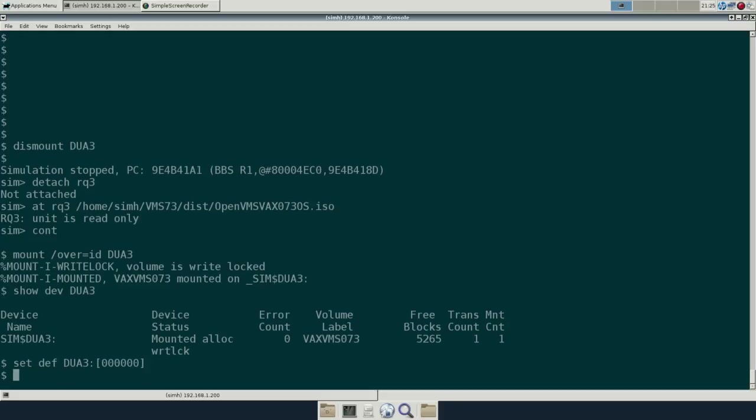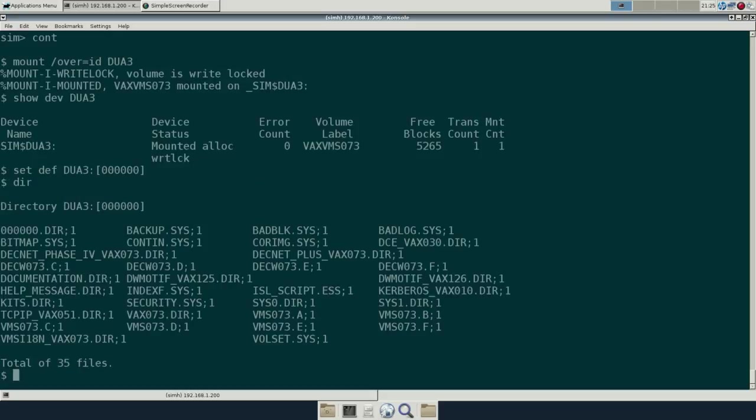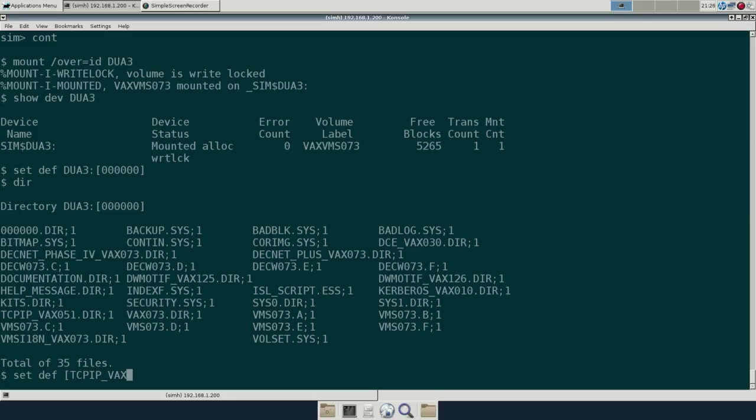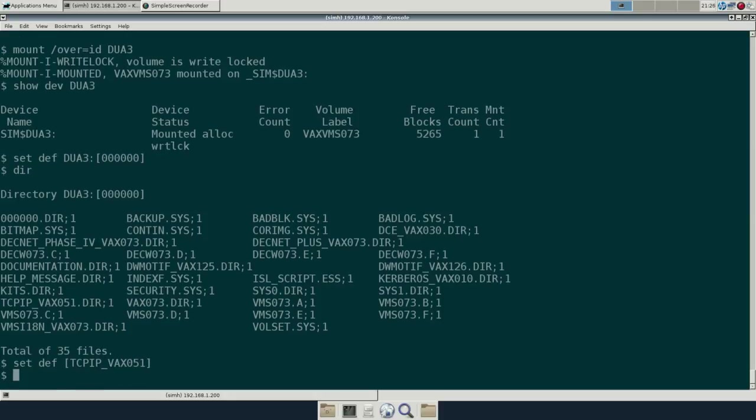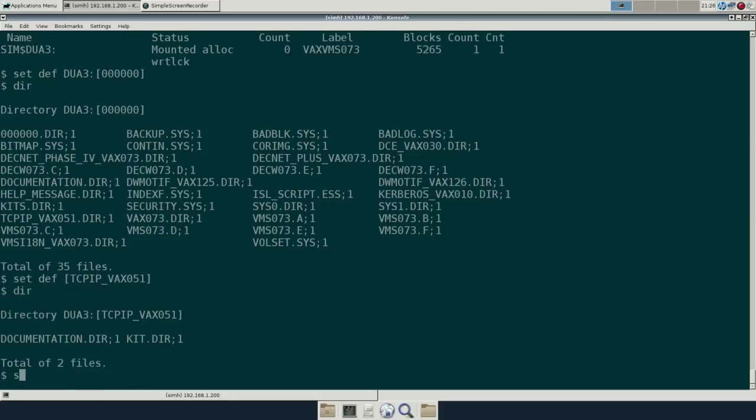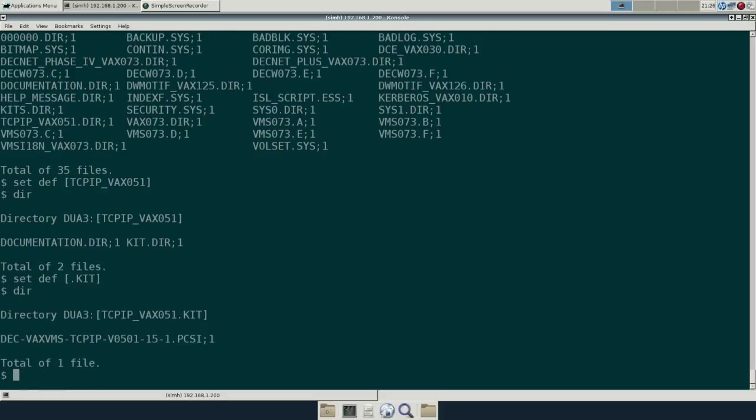I still haven't gotten used to the six zeros as the root directory on a device. Some of the file system quirks on VMS are a little interesting to say the least coming from a UNIX background. Things like that and the single dash to go up a level and the three dots for the children. Let's see what we have here. Let's head over to the TCP IP directory. I can't talk today.